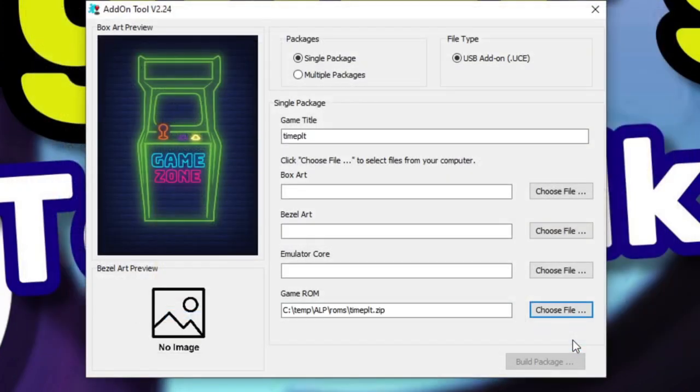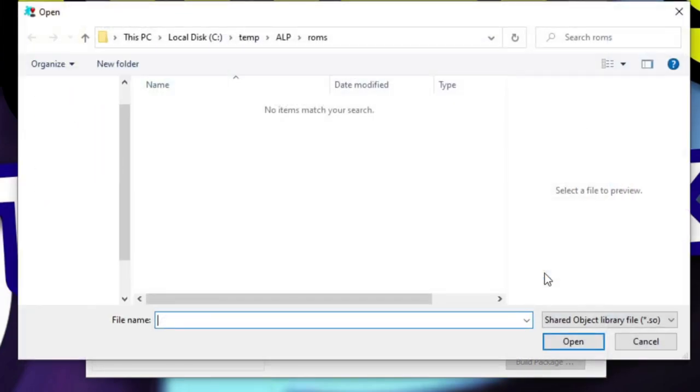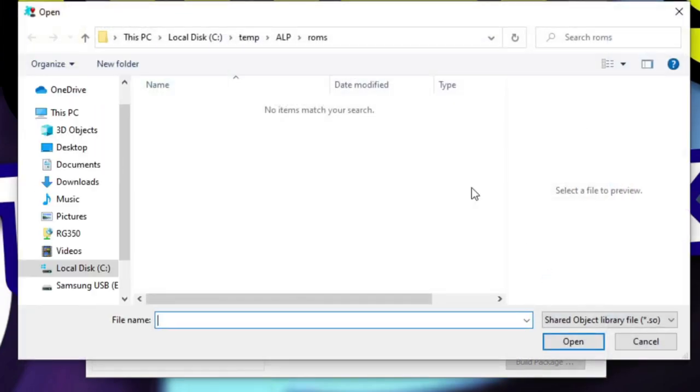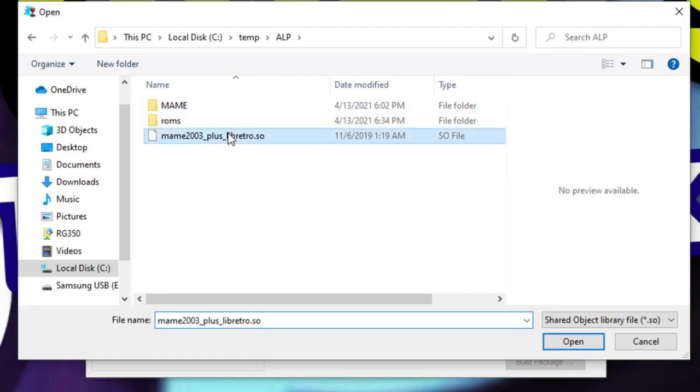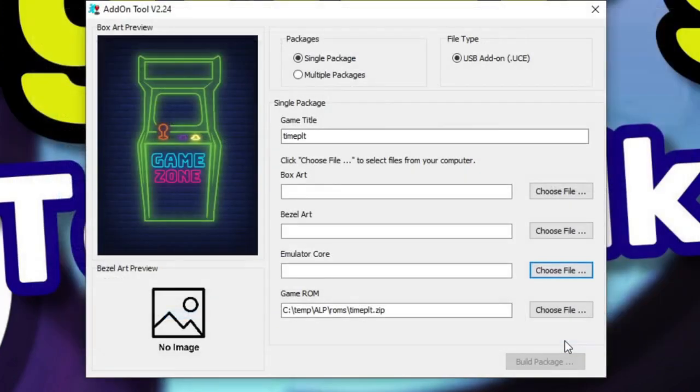From there, we need to select the emulator core, so we'll click the choose file button and then go to the root of the ALP directory and select our core file, which is this MAME 2003 plus libretro core.